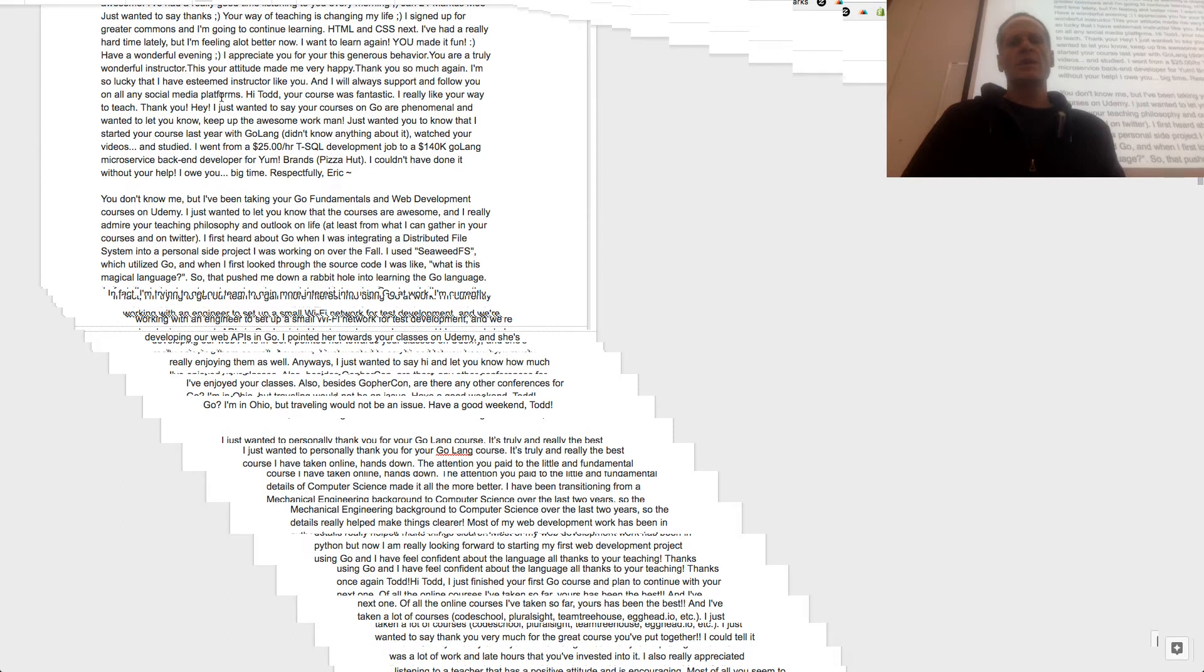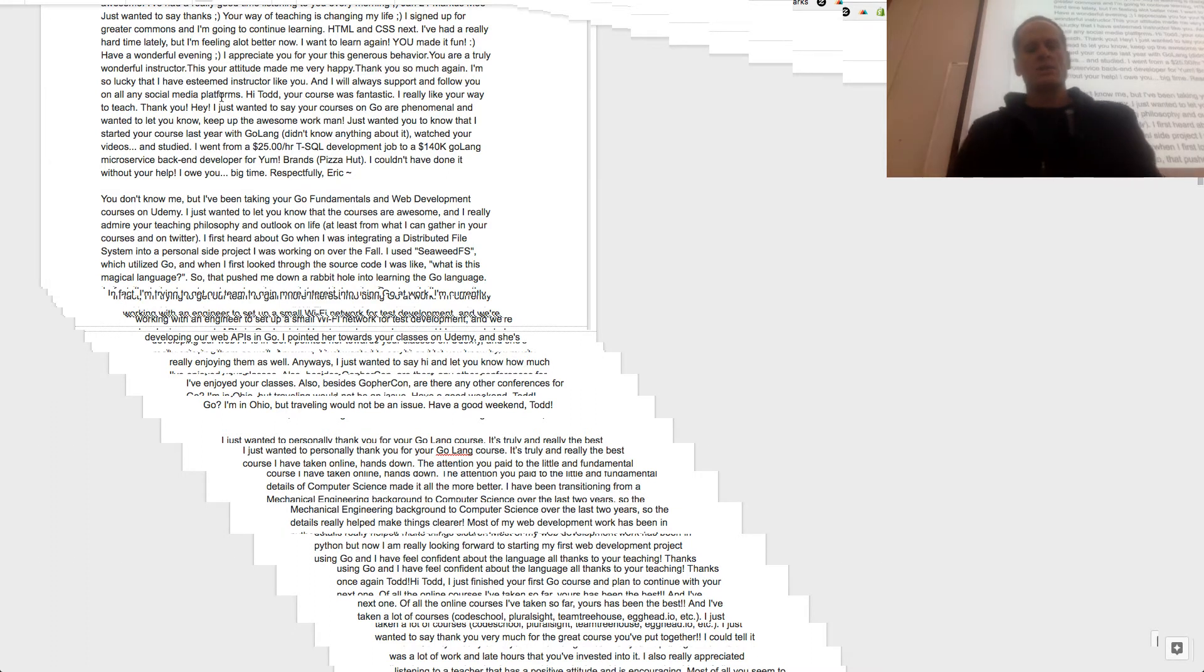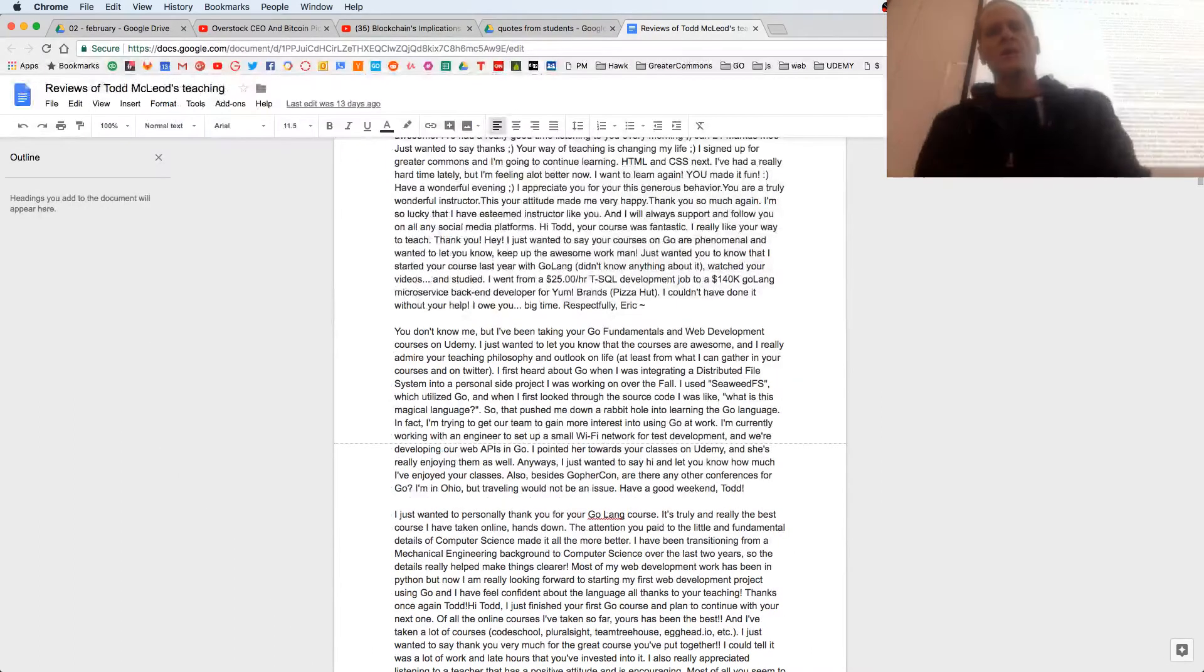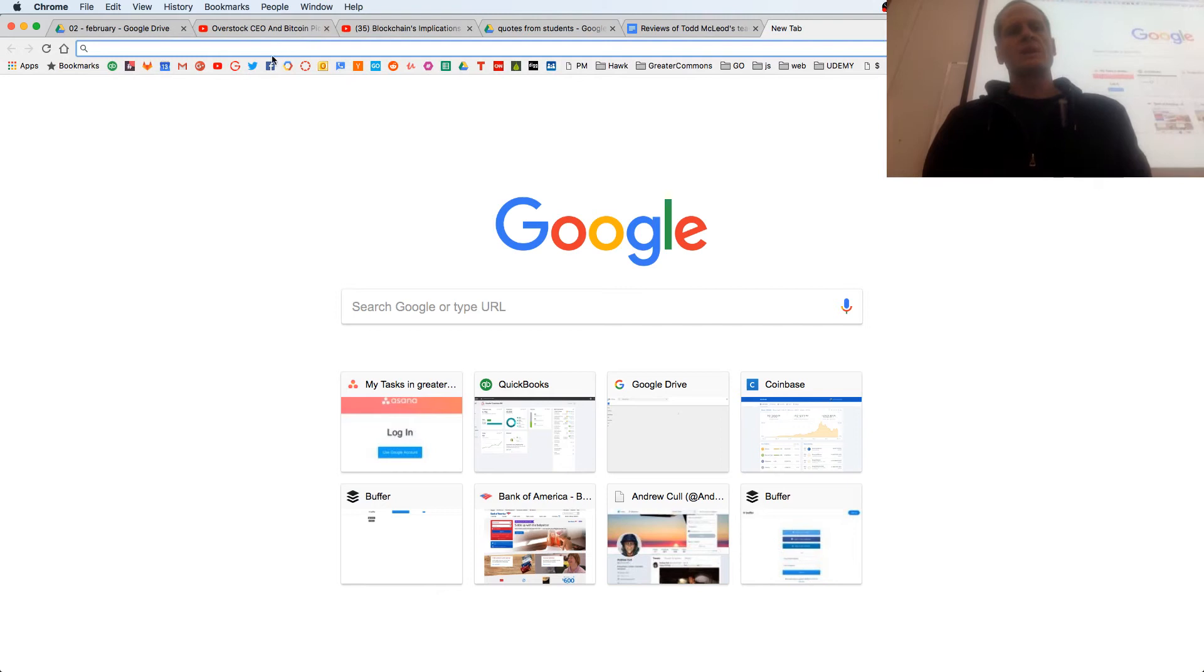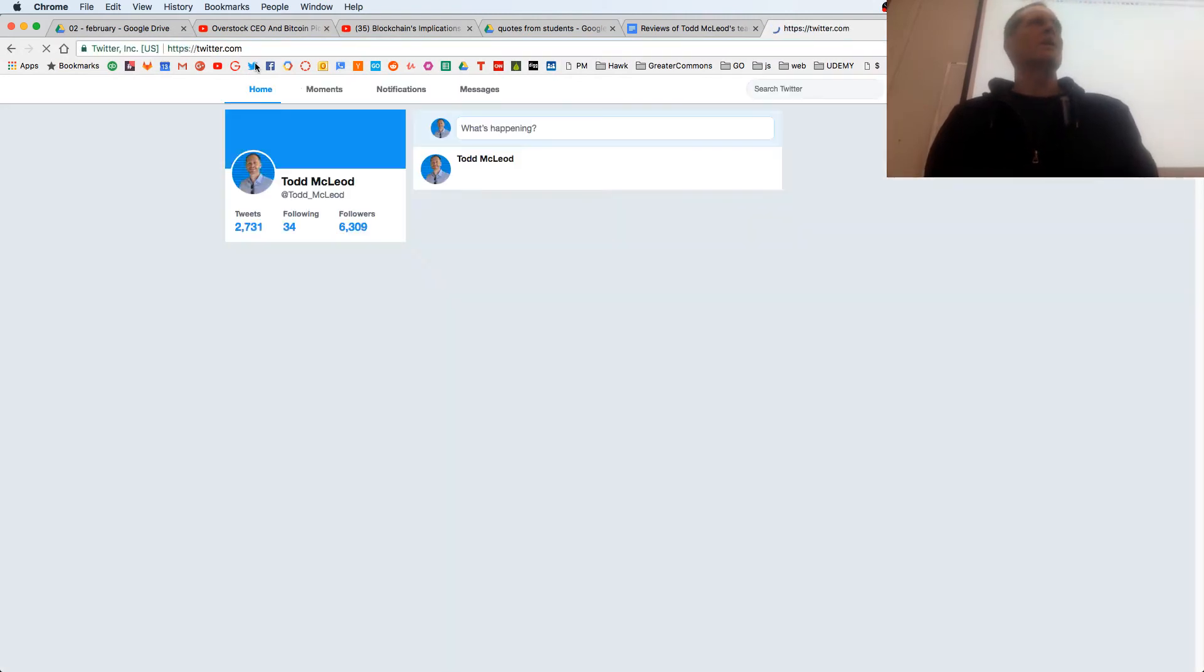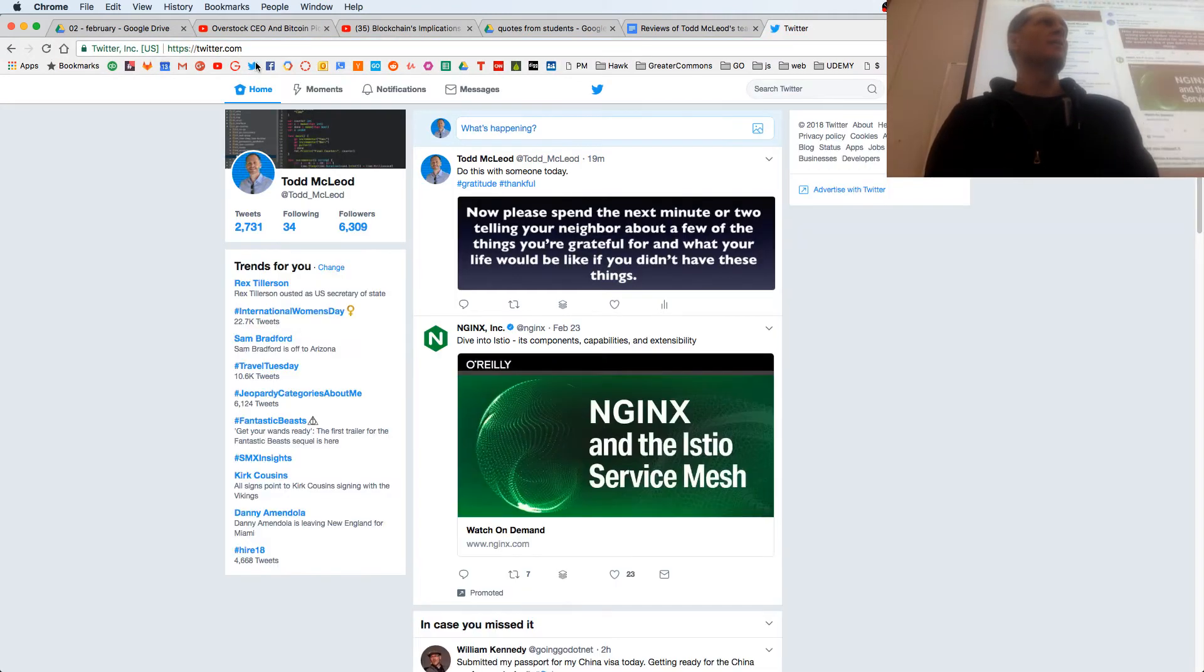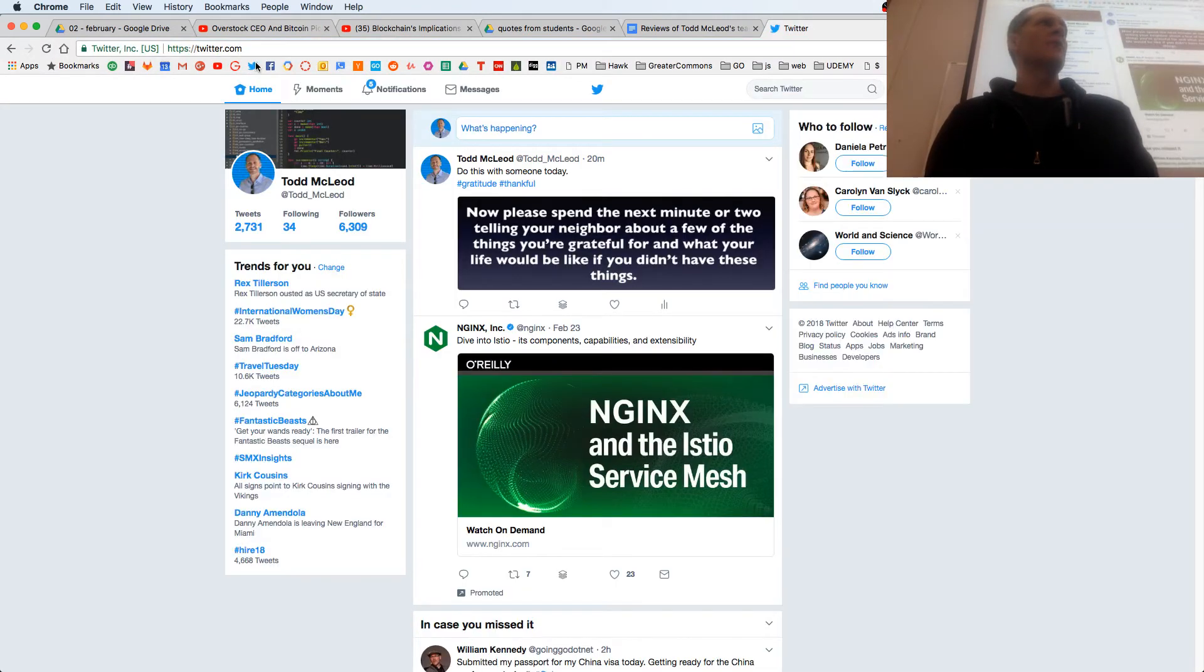Here is one of the comments from a student who took my course recently, and he went from a $25 an hour job to $140,000 a year job. There's some really nice potential if you're willing to wrap your head around how computers work.